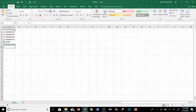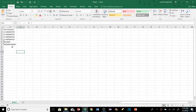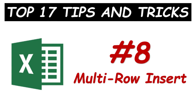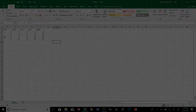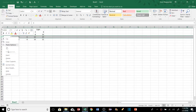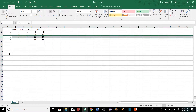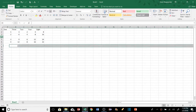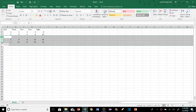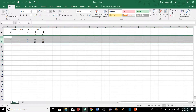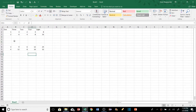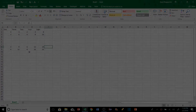Most people know you can click a row, right-click, and hit Insert. But not everyone knows you can select multiple rows first, then right-click and Insert — and it will insert exactly that number of rows at once.